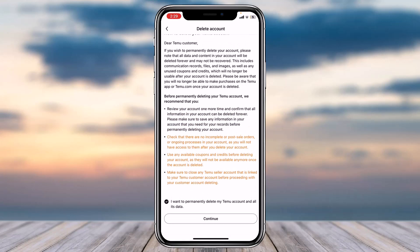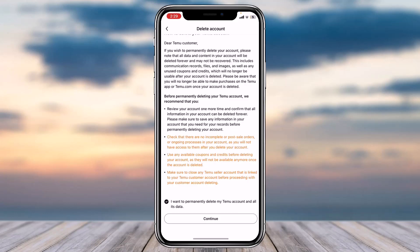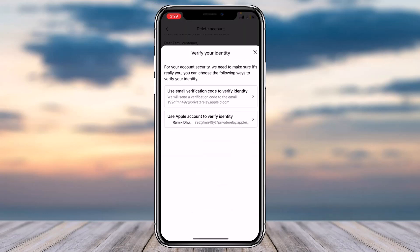You'll have to scroll down and tap on the circle where it says 'I want to permanently delete my Temu account and all its data.' Then tap on the option 'Continue,' and a pop-up will appear where you'll have to tap on the option 'Delete.'